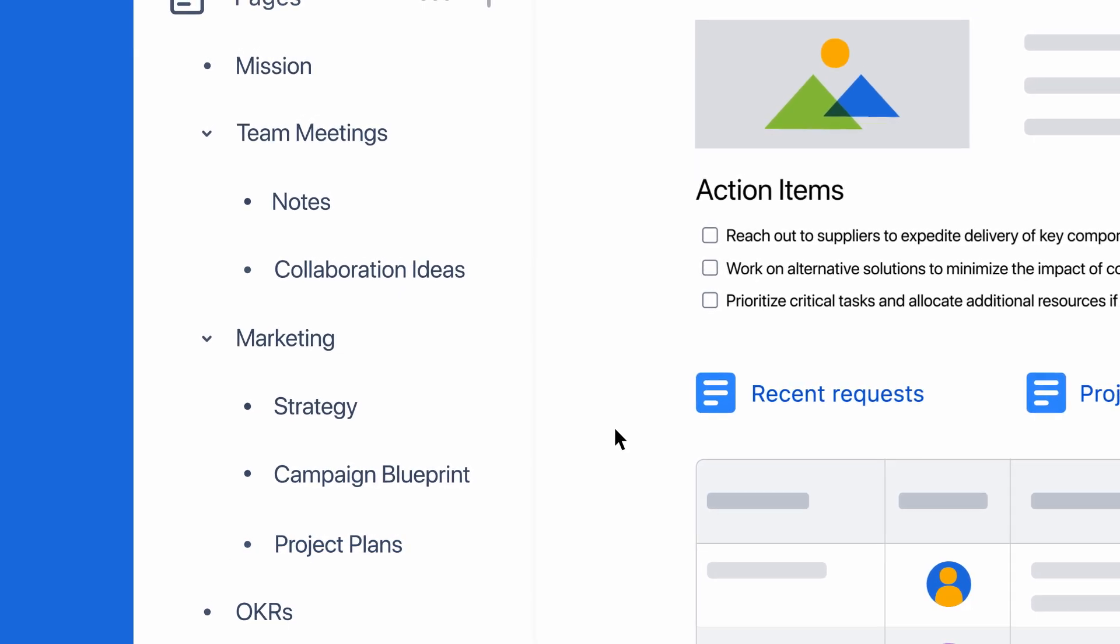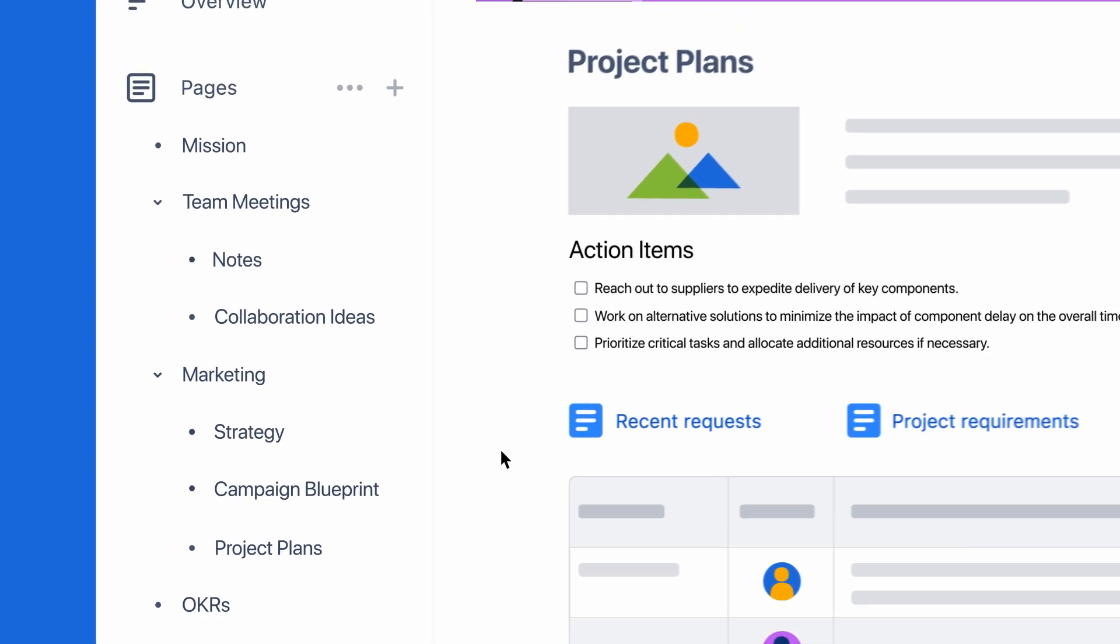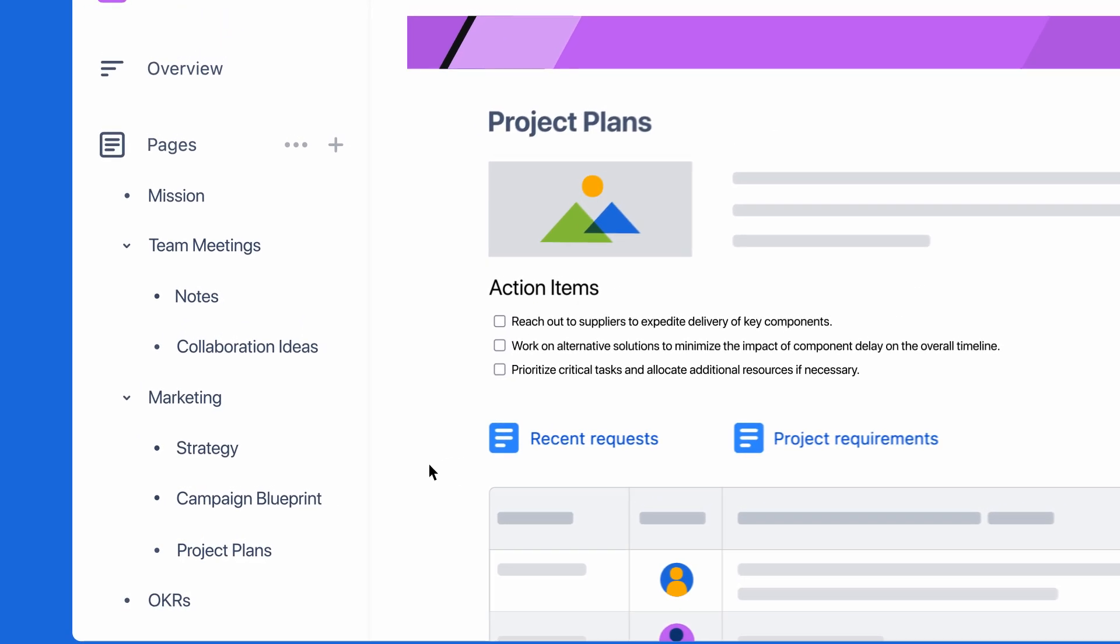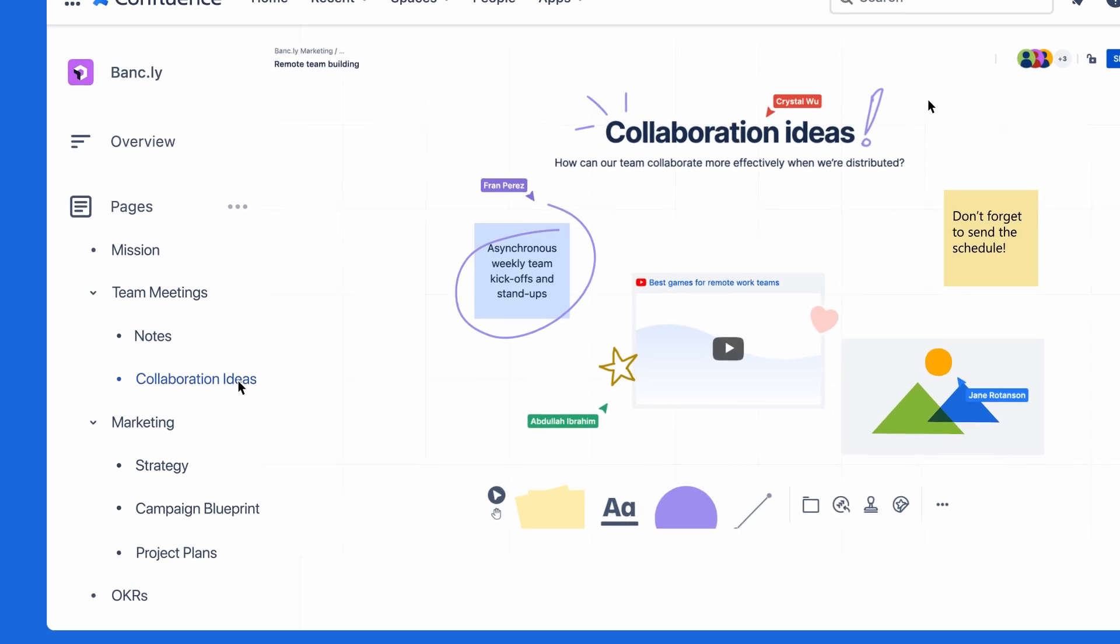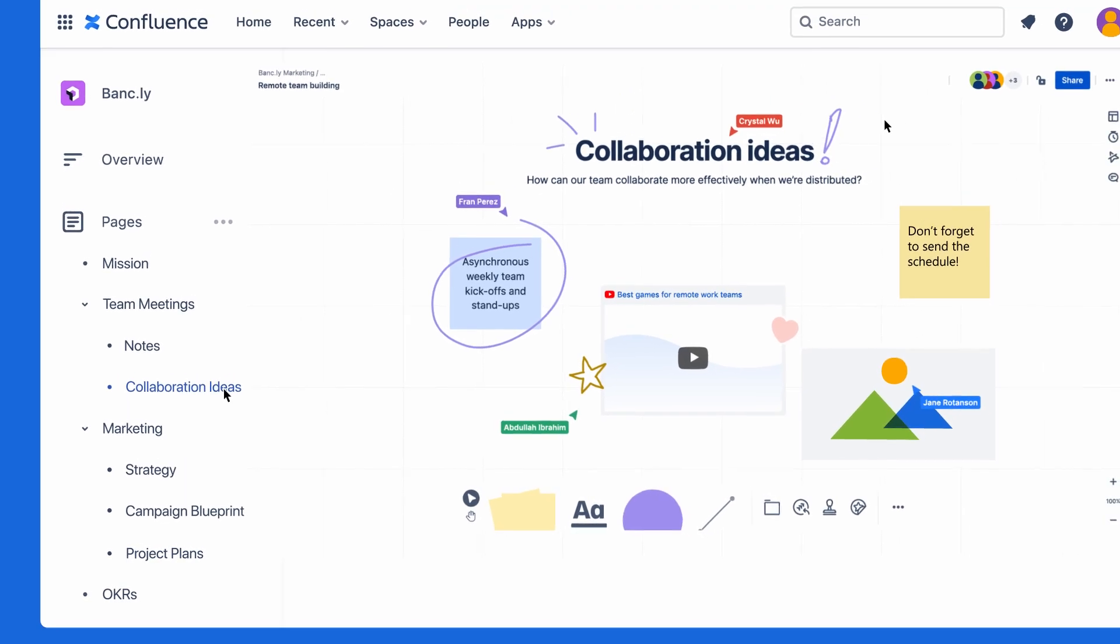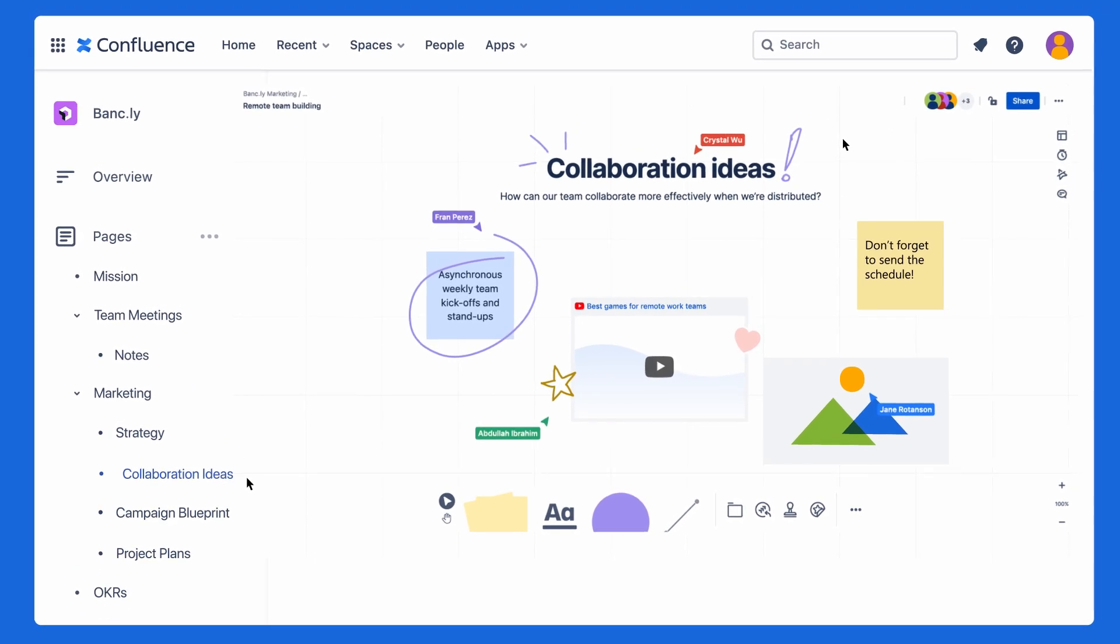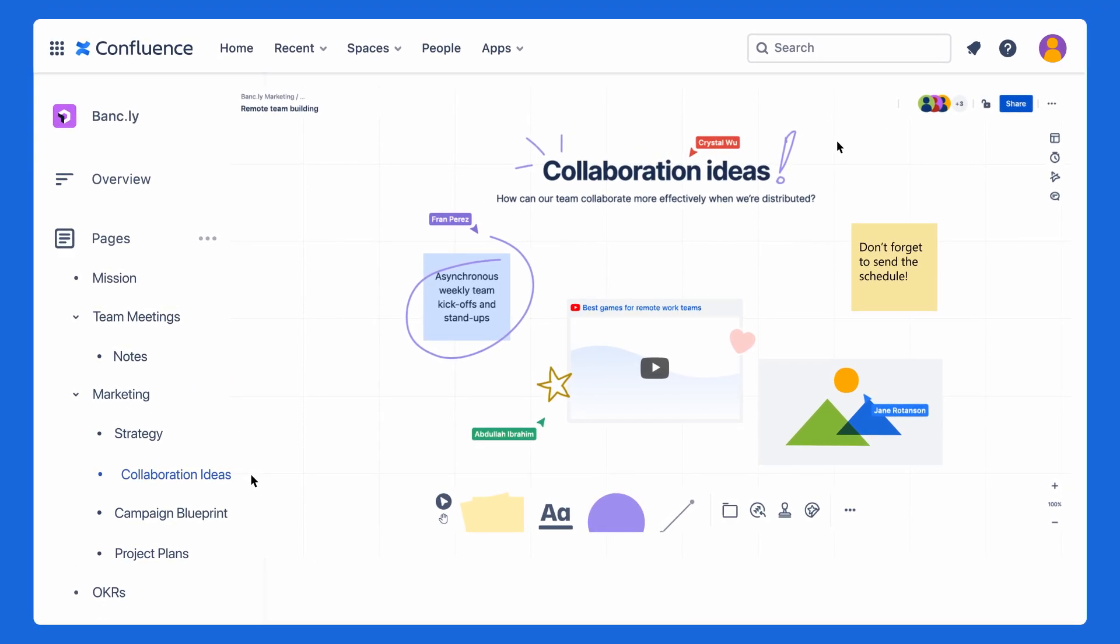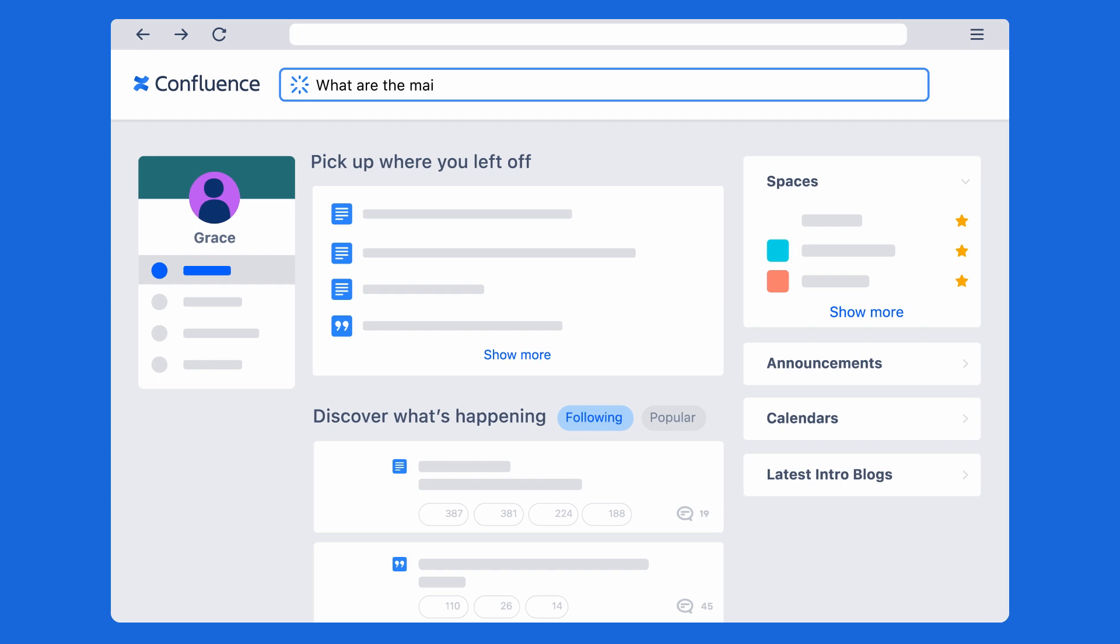Confluence is the single source of truth for all of your team's project resources. It keeps ideas, plans, and project context in one place, so you and your team can easily find everything to move forward.